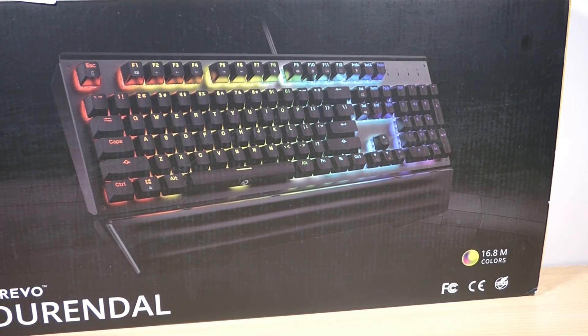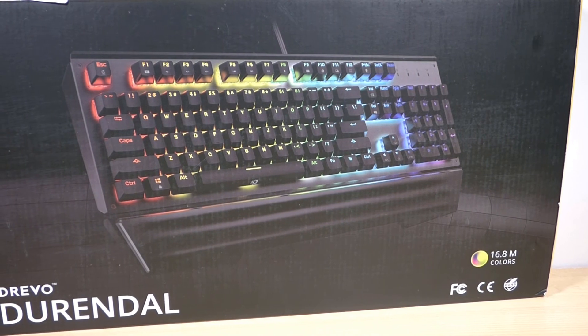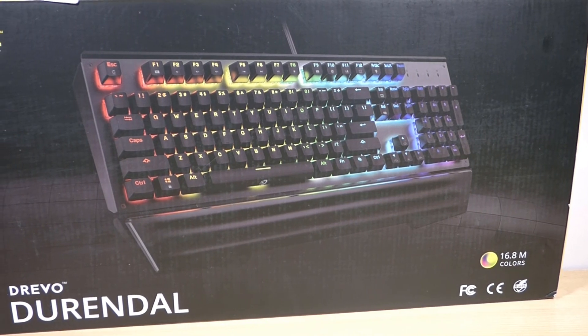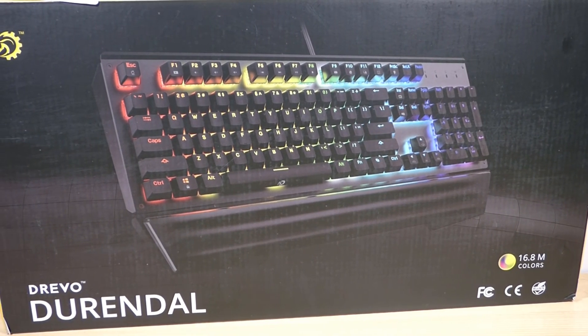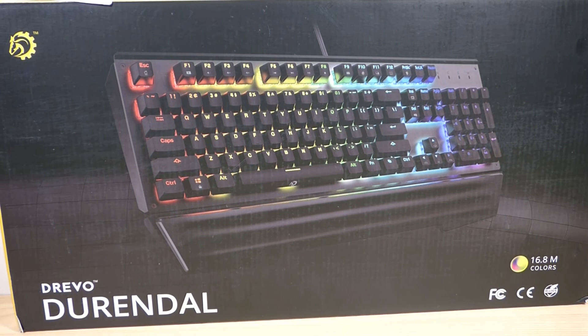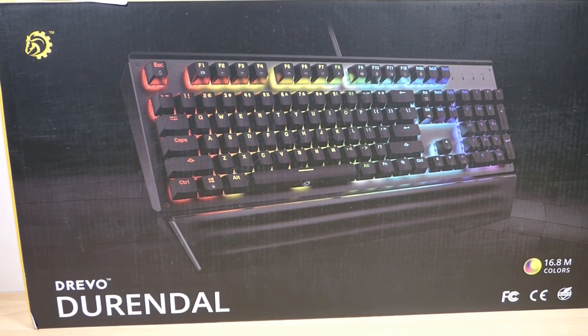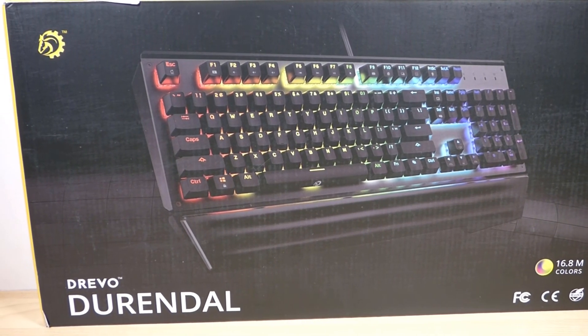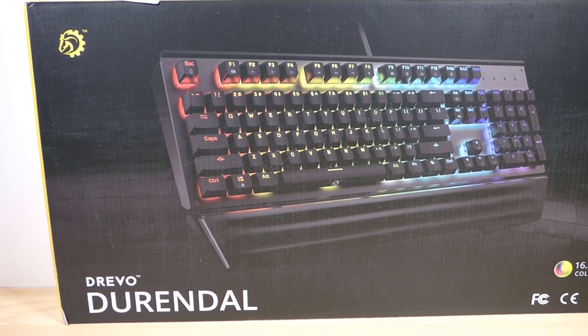The minor issues that I did have had to do with the lighting, which is not a deal breaker for me considering that I usually just end up setting it to a single solid color and forgetting about it anyway. So unless the lighting software imperfections make it not worth it to you, I think this keyboard is a great buy.